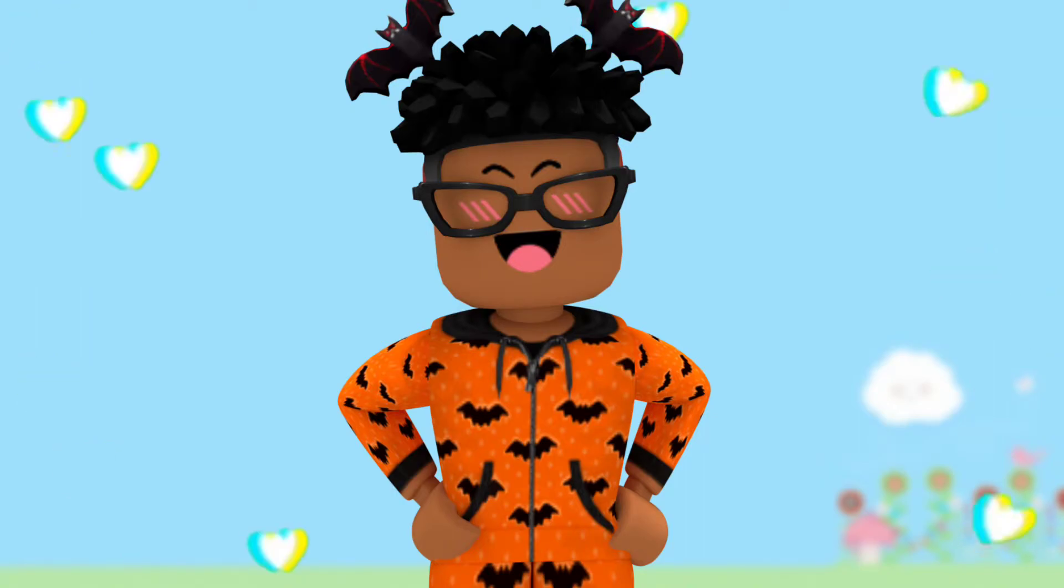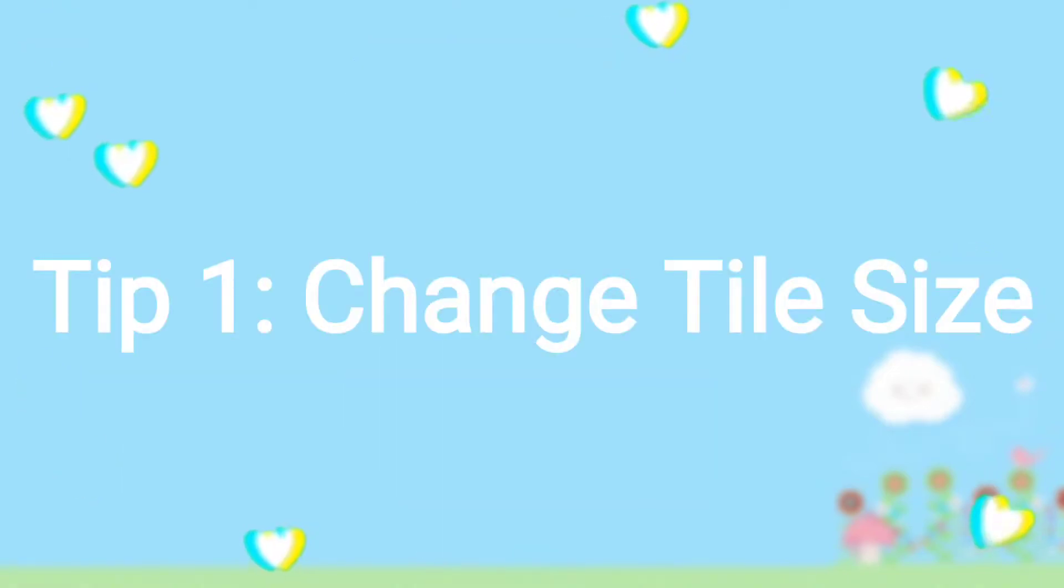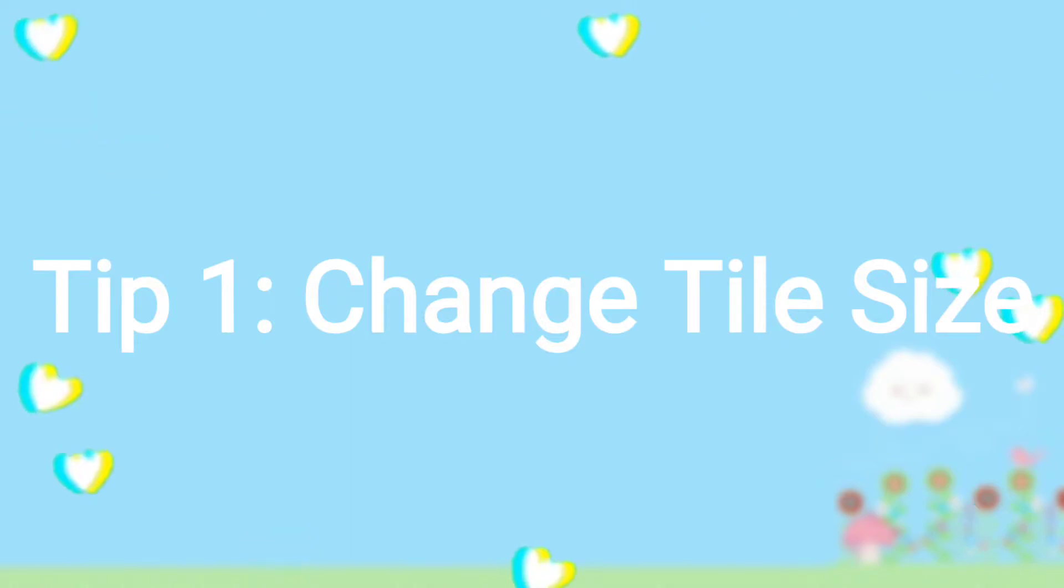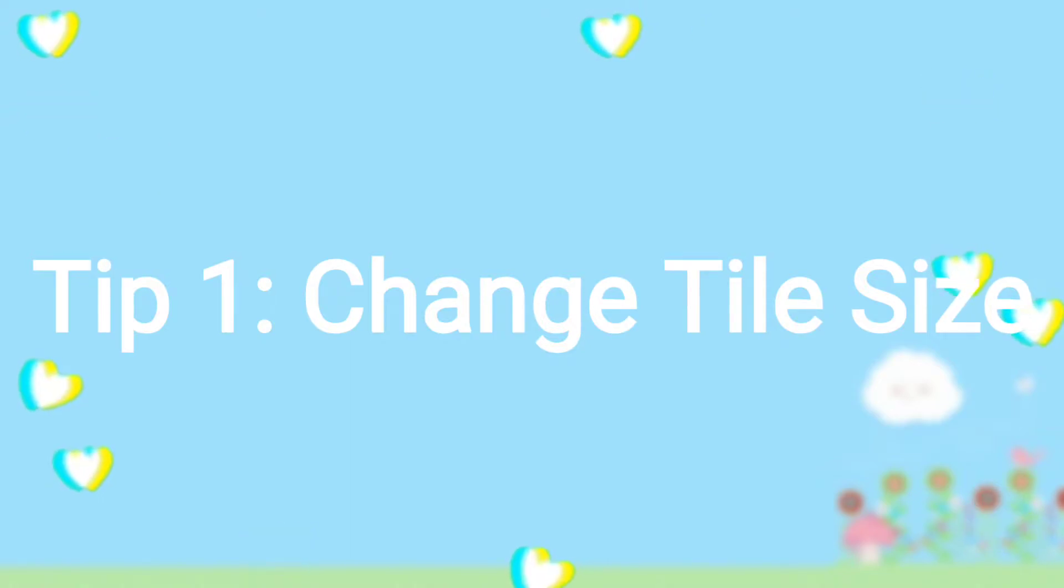The first tip is change tile size, and this is very underrated in the GFX community that nobody tells you about, but it helps so much and I'm going to show you guys how to download the plugin right now.